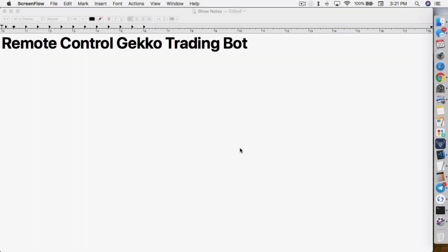What's up everybody, this is Jack from Crypto49er, bringing you my knowledge in cryptocurrency. Today I want to show you guys how to remotely control your Gecko Trading Bot.